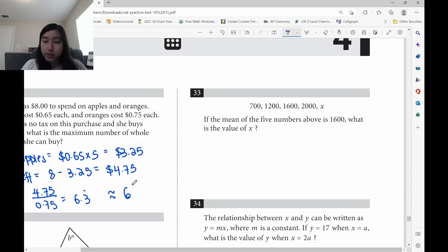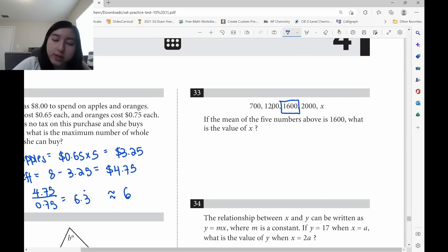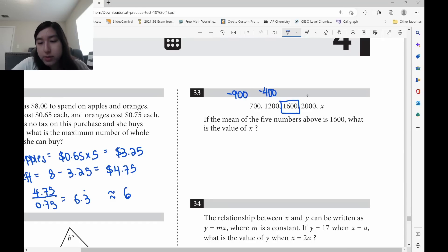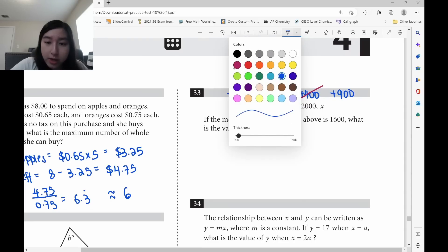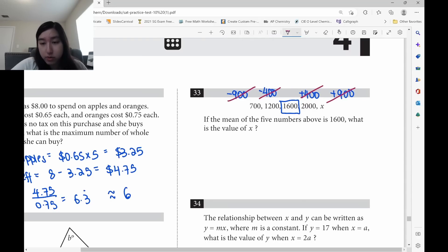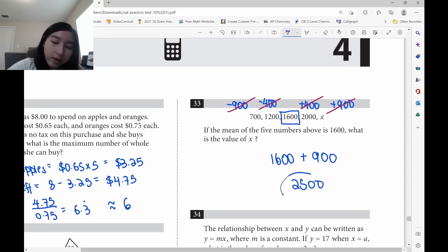For this mean problem, if the mean is 1600, check how far each number is from the mean. 1200 is 400 less, 700 is 900 less, and 2000 is 400 more — the two 400s cancel each other out. So x must be 900 more than 1600 to cancel the remaining 900 below. x equals 1600 plus 900 equals 2500.